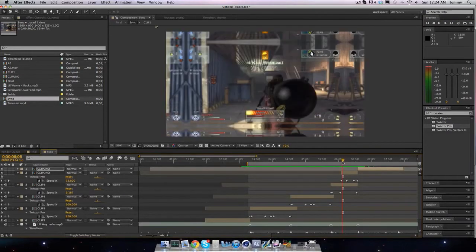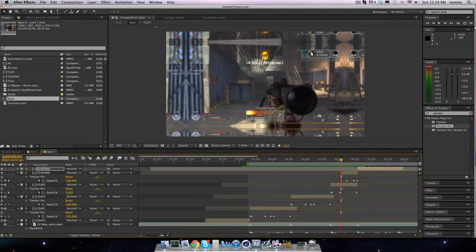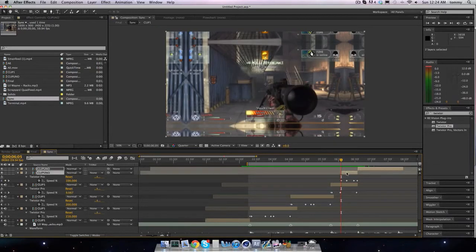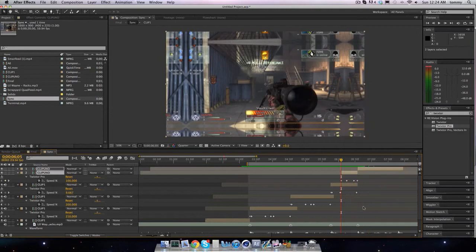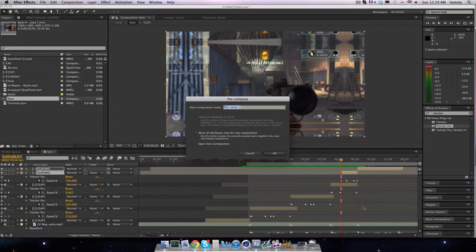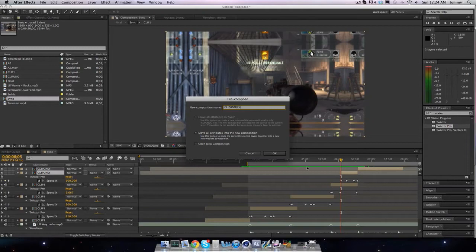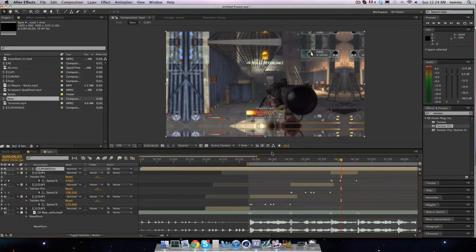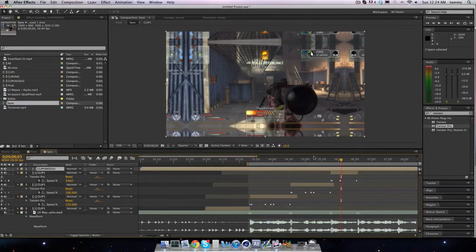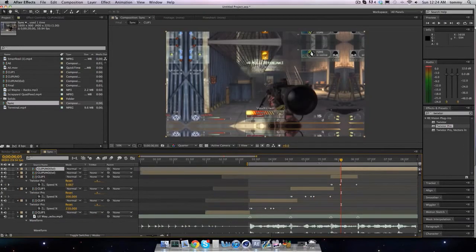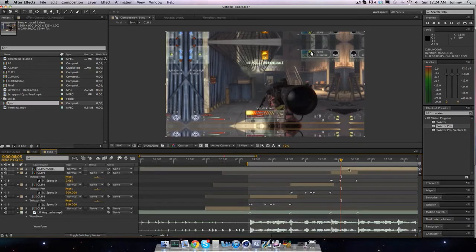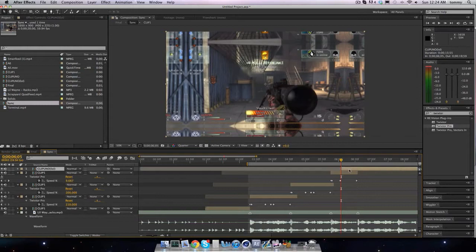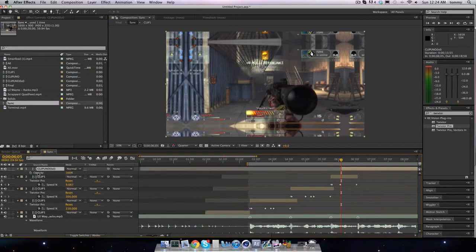We're gonna go back into our sync and we're going to select these two clip unos and we're gonna precompose the clip uno. We're gonna split the layer and we're gonna find a transition.